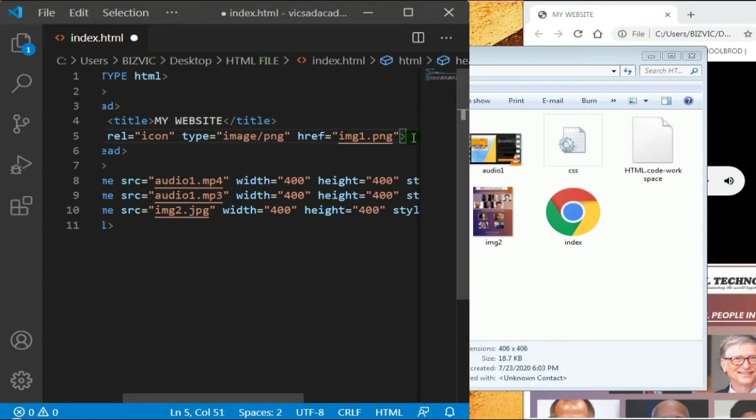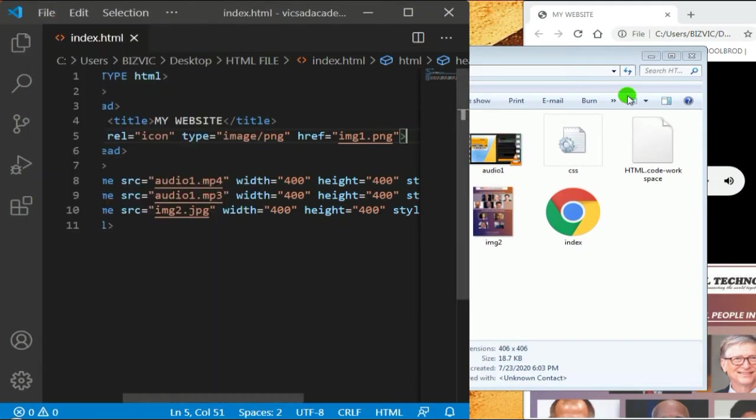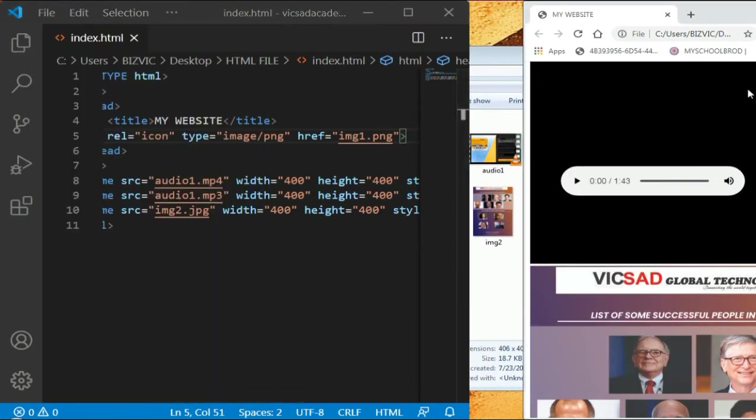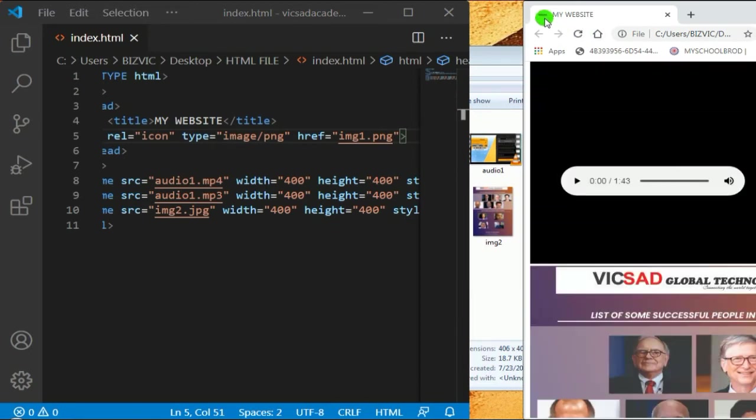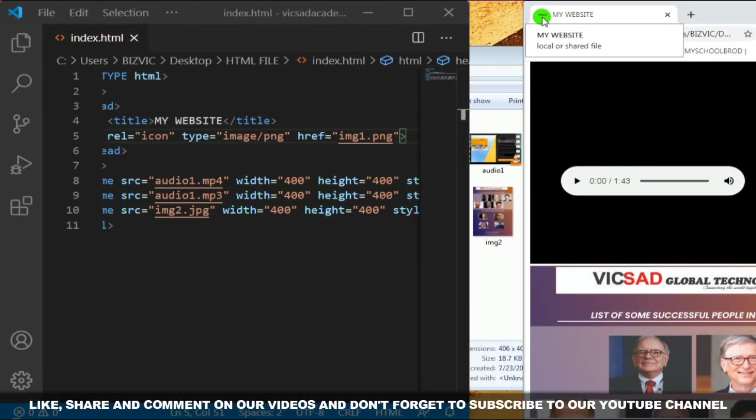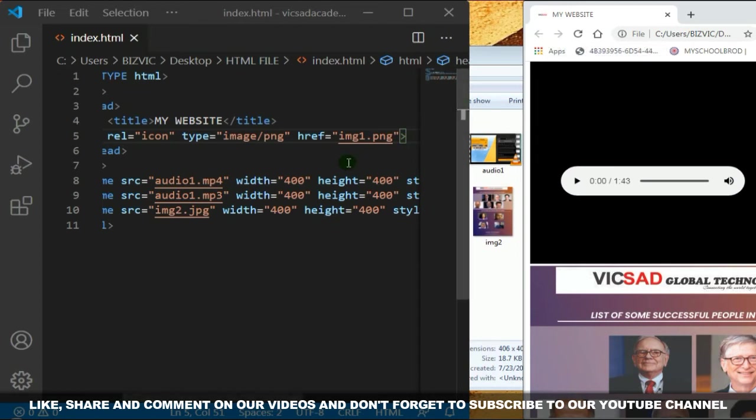Don't forget to close the tag. This link tag doesn't have a closing tag. Let's save it and refresh. You can see that's the Vicsad logo, but you may not be able to see it well because the color of the background covers it. Let me bring it down so you can see.